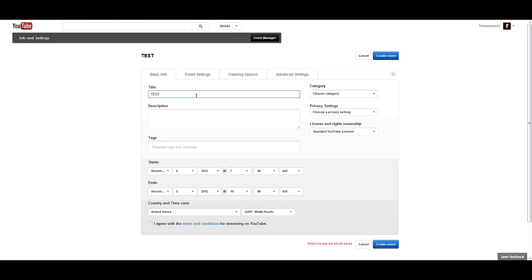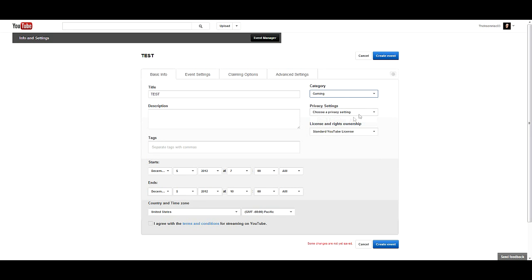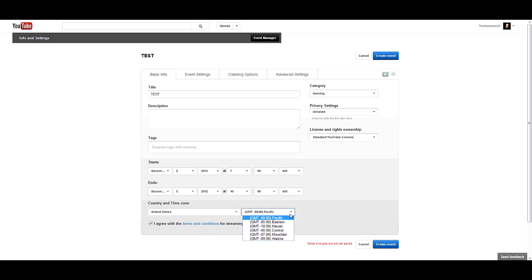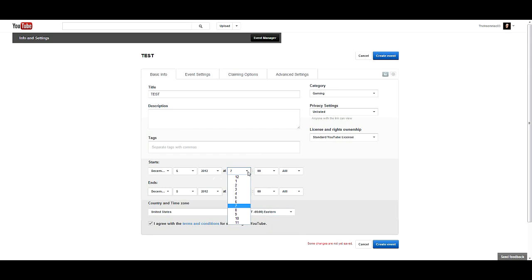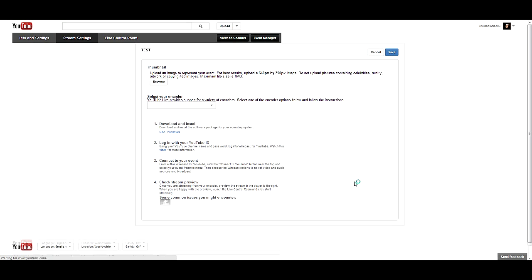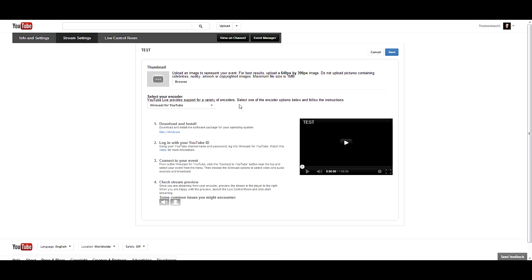Then you just put in your title. I'm going to do this as an example, just test. You choose your category, mine's usually gaming. Privacy setting, I'm going to do unlisted for this. I agree. I'm in Eastern time, we'll change this to 10 AM because it's almost 10 AM right now, to 11.